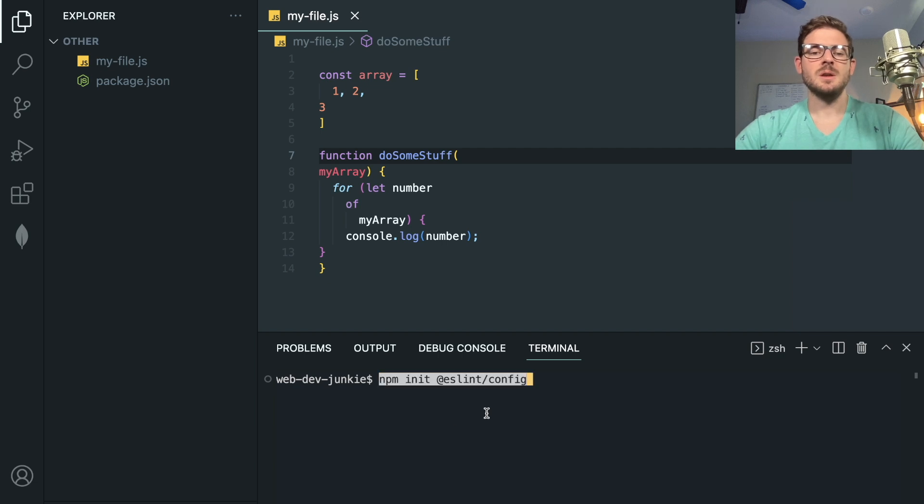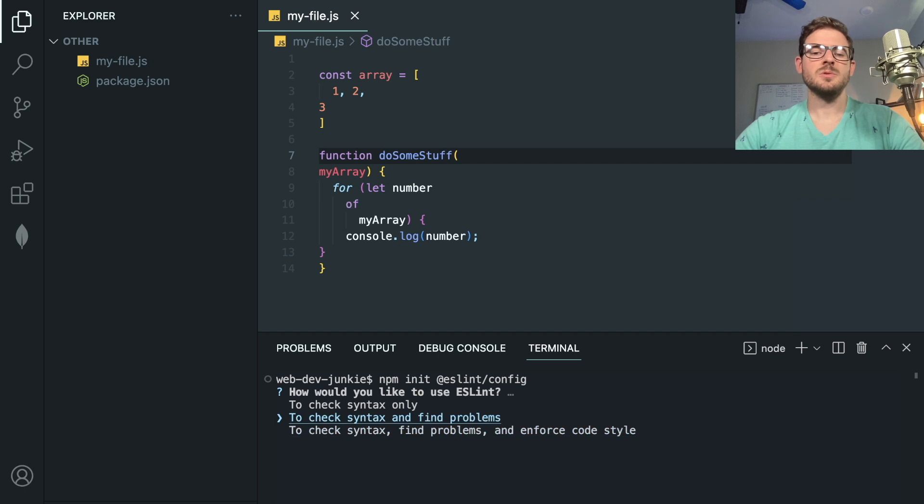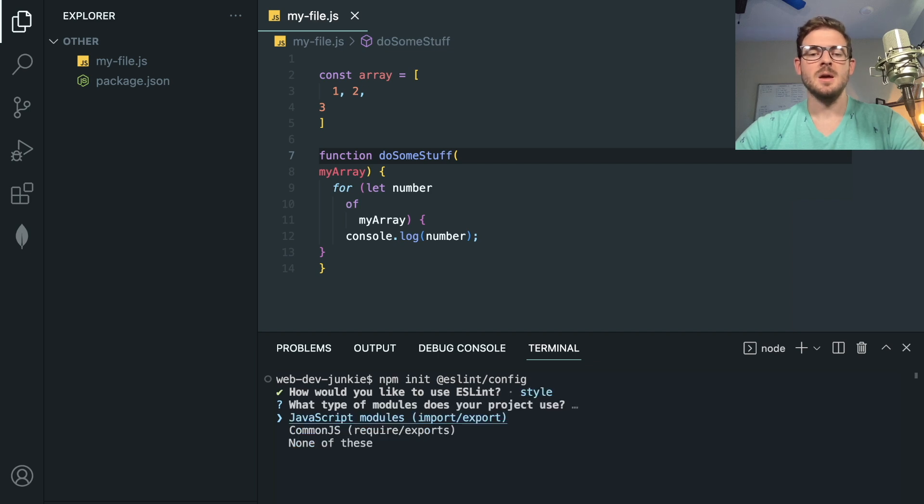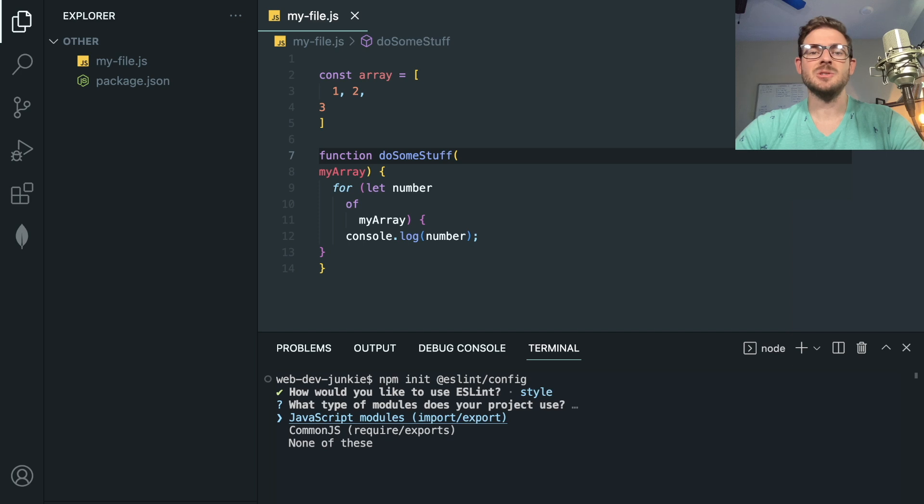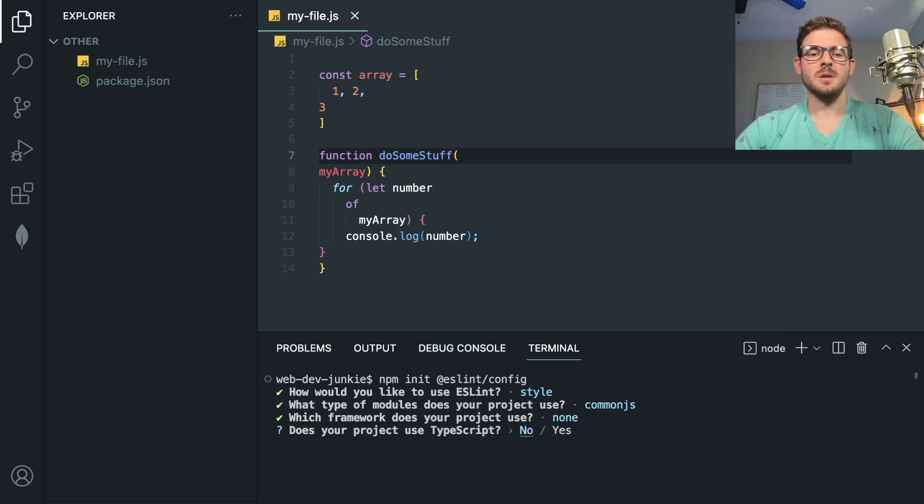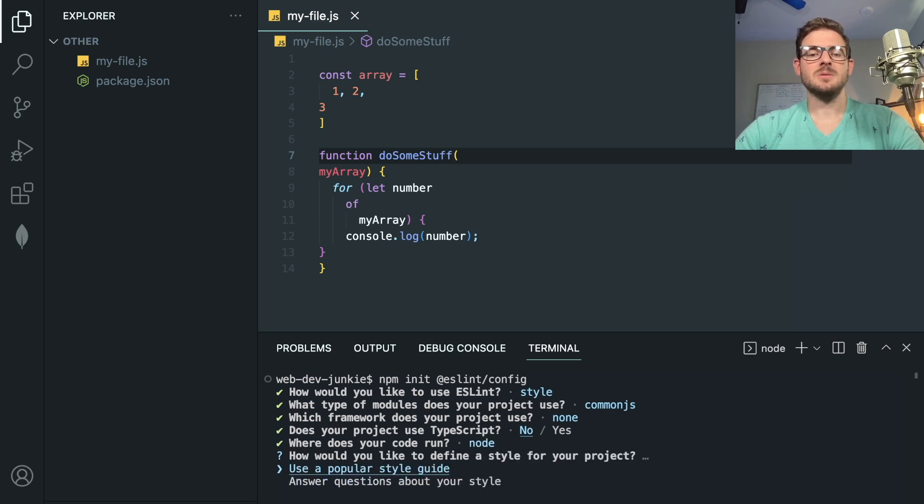So I'm going to go ahead and run this npm init command. And it's going to walk you through some stuff. I'm going to say check your syntax, find problems and enforce code styles, because we want all the code to look the same. Some people might not want it to break your build if the code doesn't match the certain criteria, but I think it's important. I'm going to pick a common JS. In this case, it doesn't really matter. And you can pick if you're using react view or none of the above. Do I use TypeScript? No. Where am I using this right now? I'm just using it with node on the back end. So I'm going to click node.